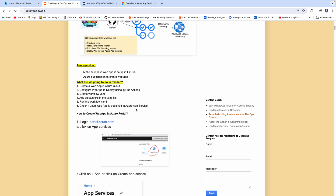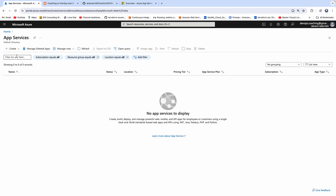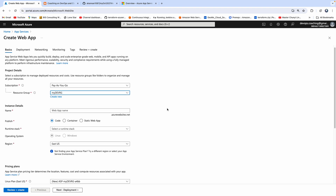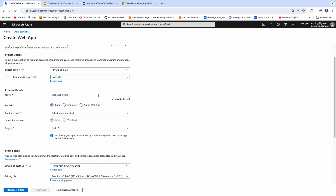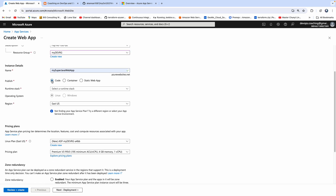So first of all, we need to create a web app. Since I don't have a web app created, I'm going to create a brand new one. But if you are using your existing web app, you can also create a CI/CD pipeline for your existing web app as well. So let's start with creating a new web app — let's click on App Services, create web app. I'm going to use my existing resource group. Let me give some name: my super Java web app. Make sure this is completely unique because it is going to create a website with this name. And ours is a plain vanilla Java code.